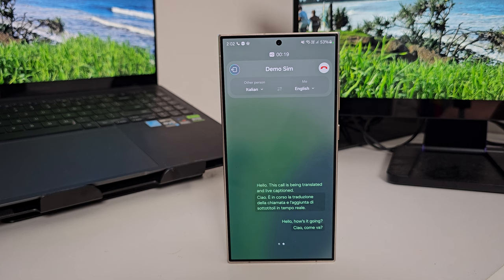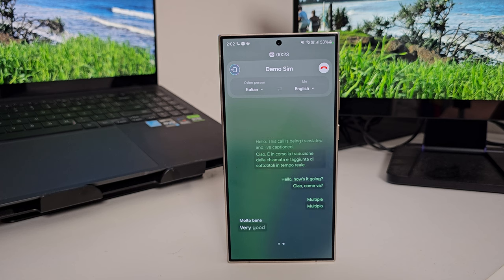I tested it on myself first, just to see the latency and speed, and at home it works quite nicely. But I thought I'd get a proper example, so I called my dad. My dad's Italian — he speaks both English and Italian — so it was easy to get him to agree. Here is the live call in action: me speaking to my dad, showing the delay and the response time.